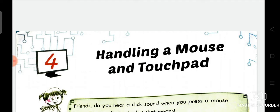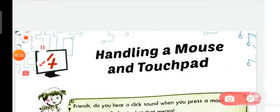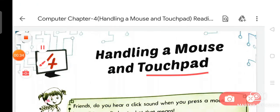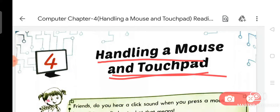So dear students, today I am going to explain your new chapter, chapter number 4 from your computer book, that is Handling a Mouse and Touchpad.